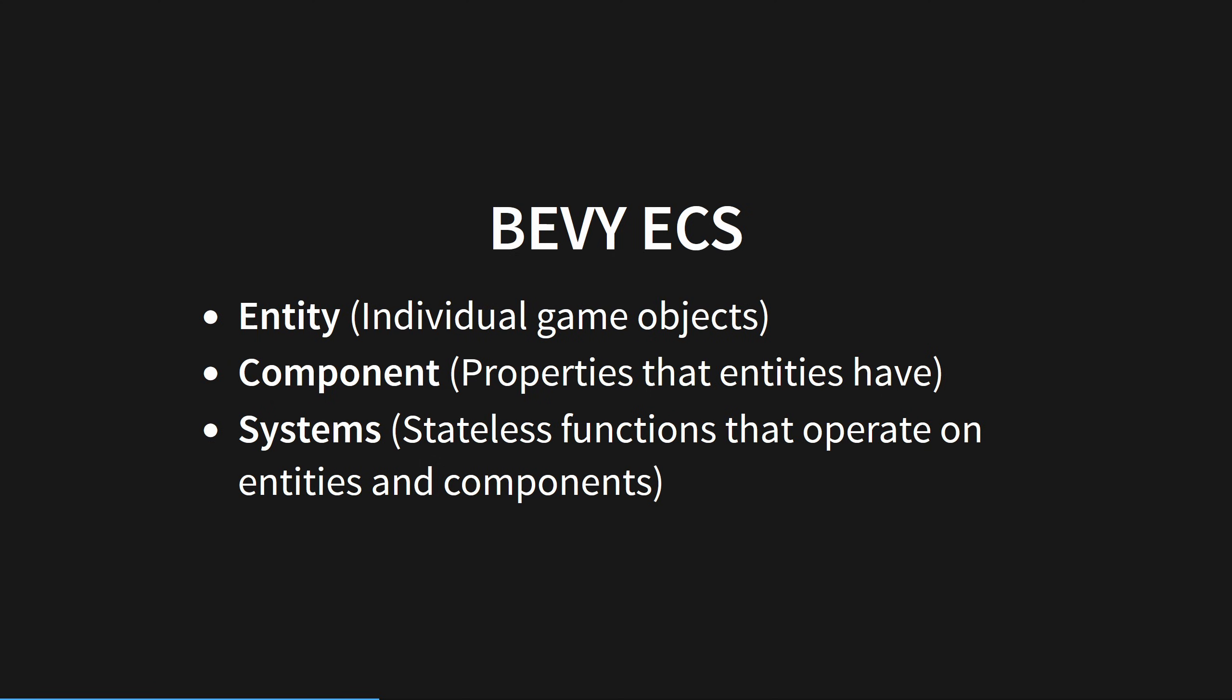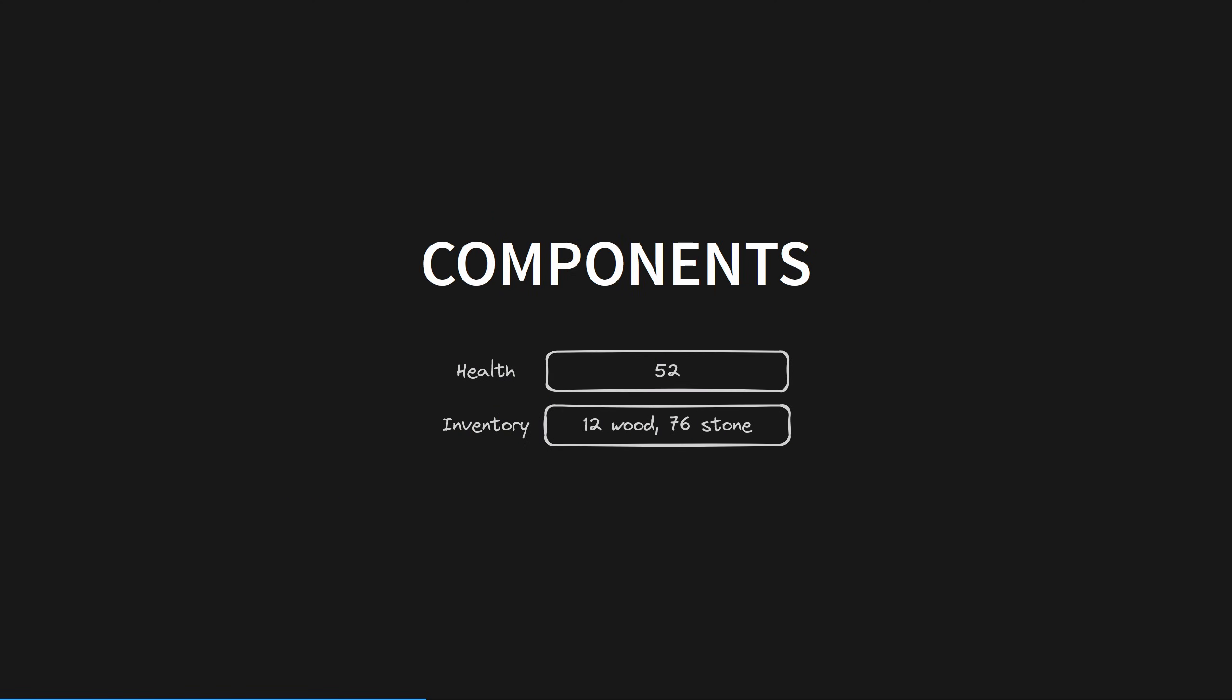Let's go over what those terms mean. Components are basic pieces of data with no behavior. That part's important. This can be things like an inventory or a health component. Components can be made up of any number of fields, but they all come as a single package. You can't have half a component.